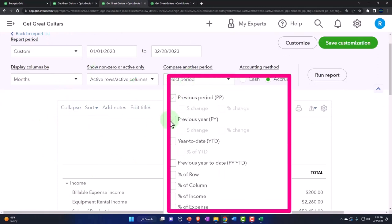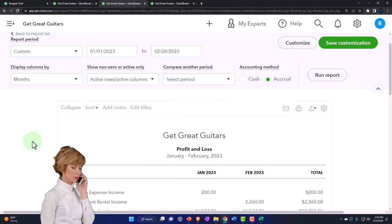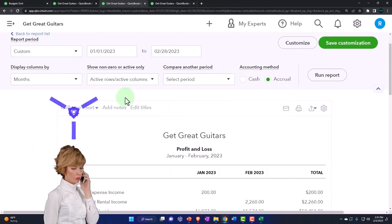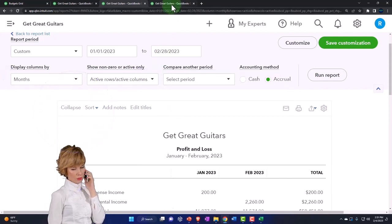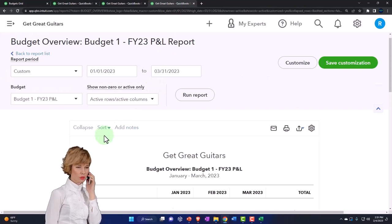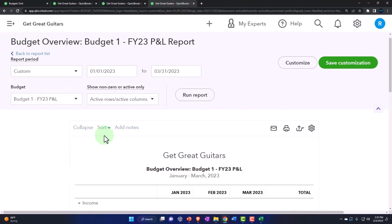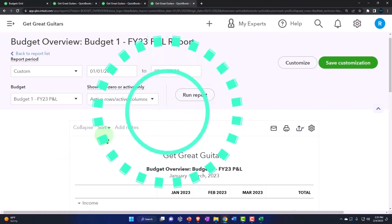So the budget isn't adding a whole lot unless you construct the budget to be something more than just the prior year data. That's usually the baseline.